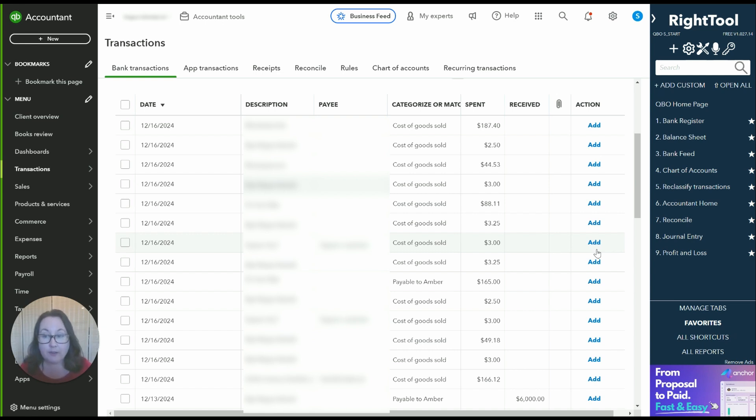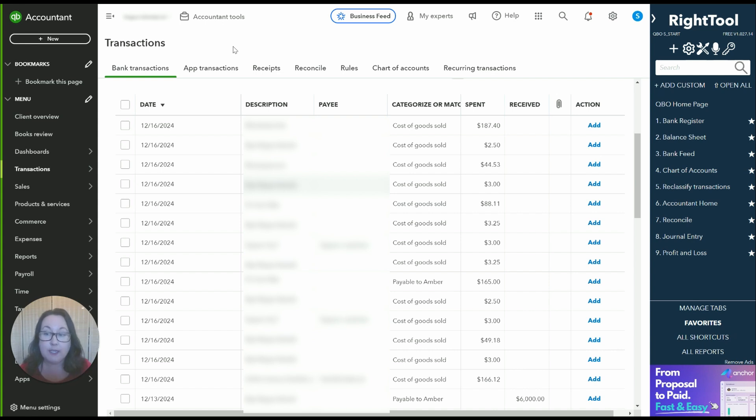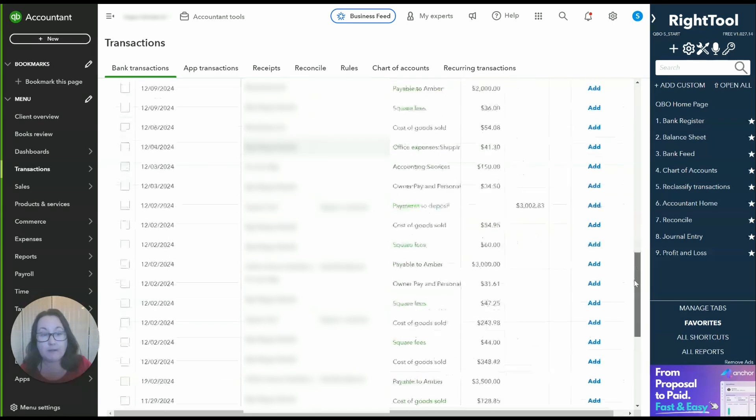Before I show you what that looks like on the balance sheet and on the profit and loss statement I wanted to do one more example because most people that set up Square it's because they're doing in-person shows and sales and so that often involves collecting cash not just credit card.